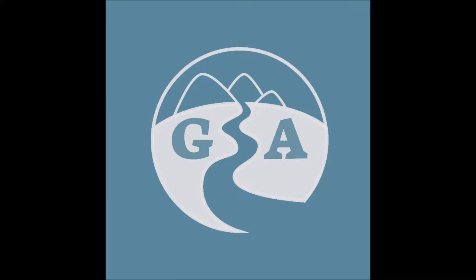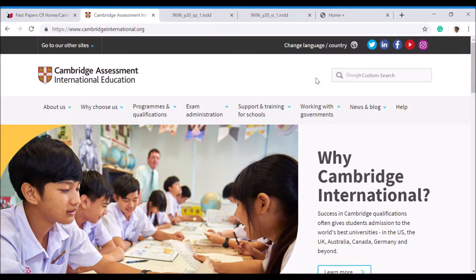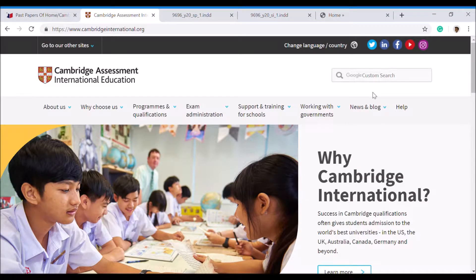Hi guys, welcome to the Geography Academy. By the end of this video you should understand the structure of Paper 1 and Paper 2 of the CIE AS Geography course. You should be able to locate the exam papers online and use the course codes to help you find the right ones. If you want to pause this video at any time and follow along, that would be really beneficial.